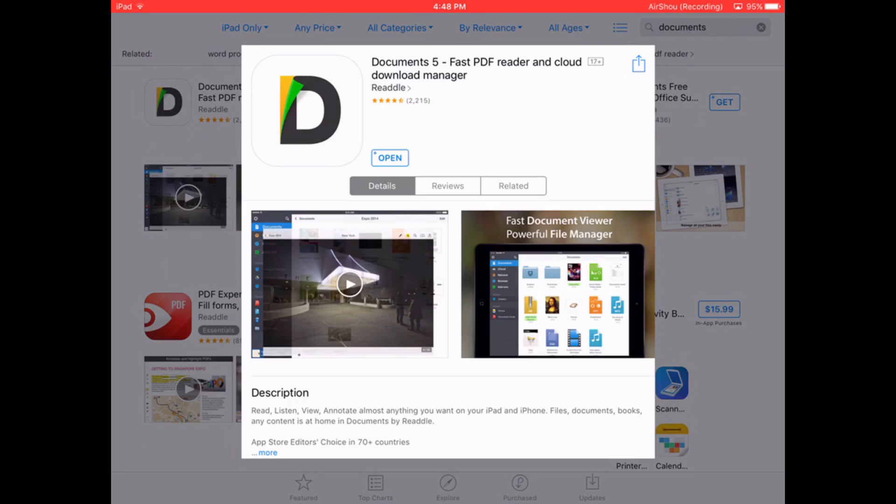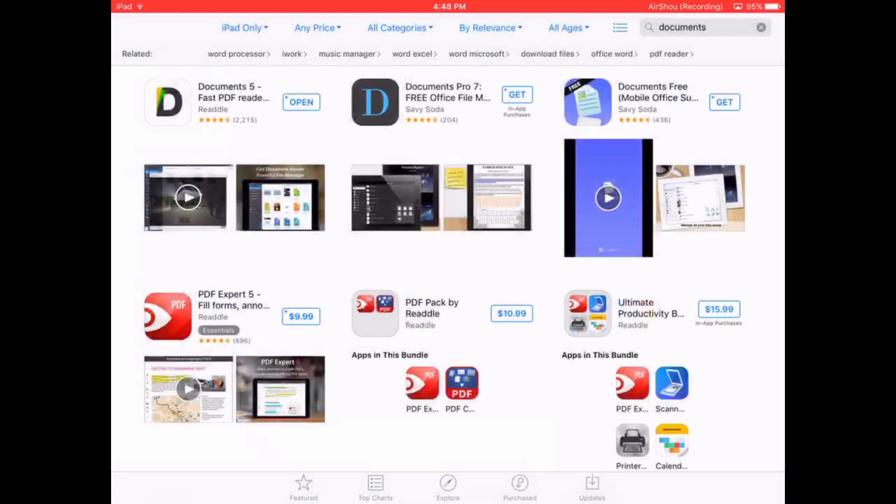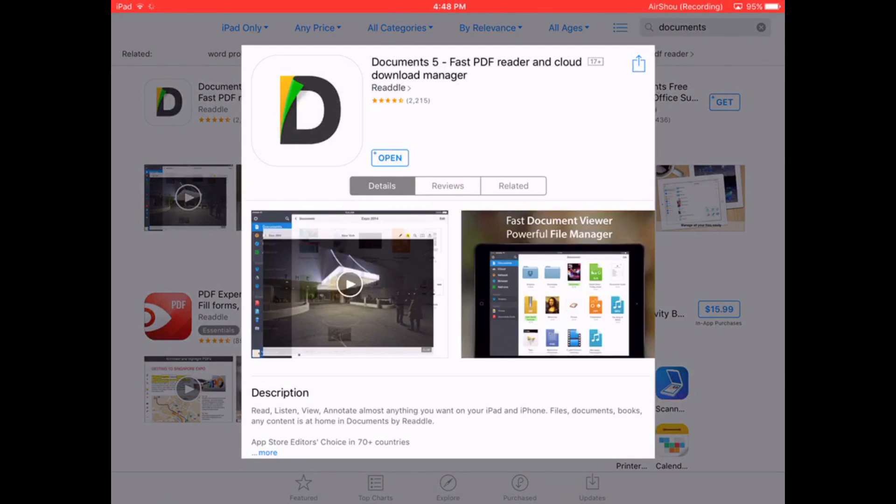I don't know how to do it on Android. It might be the same, I'm not sure. So first you're going to need an app called Documents 5. Just search Documents in the App Store and it should be the first one that comes up.